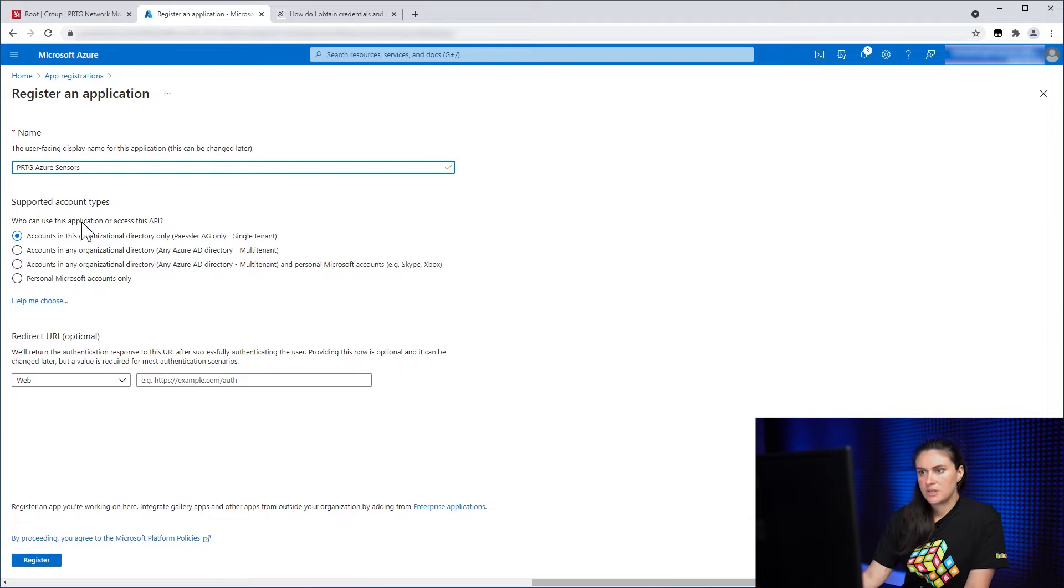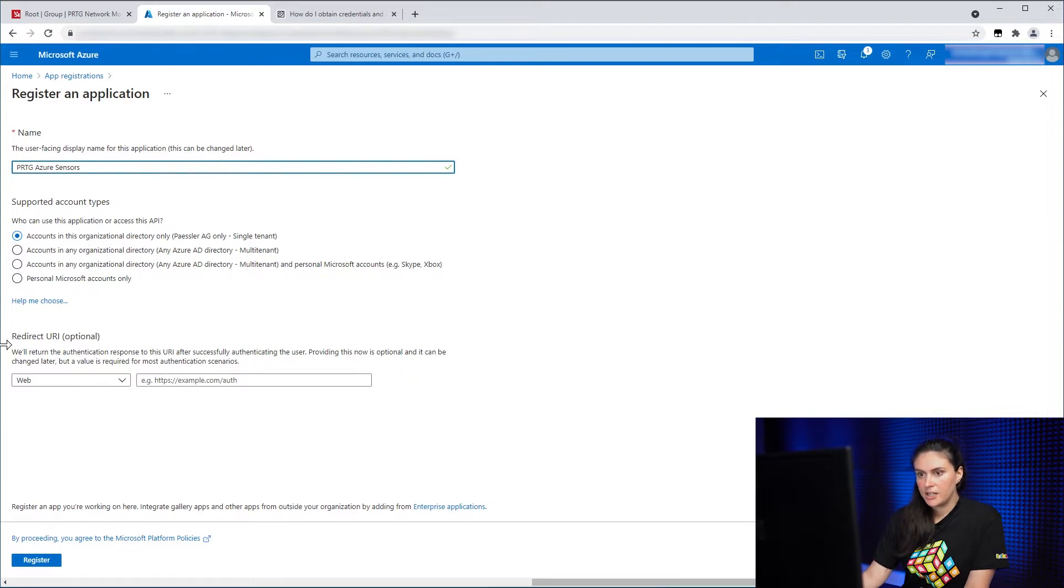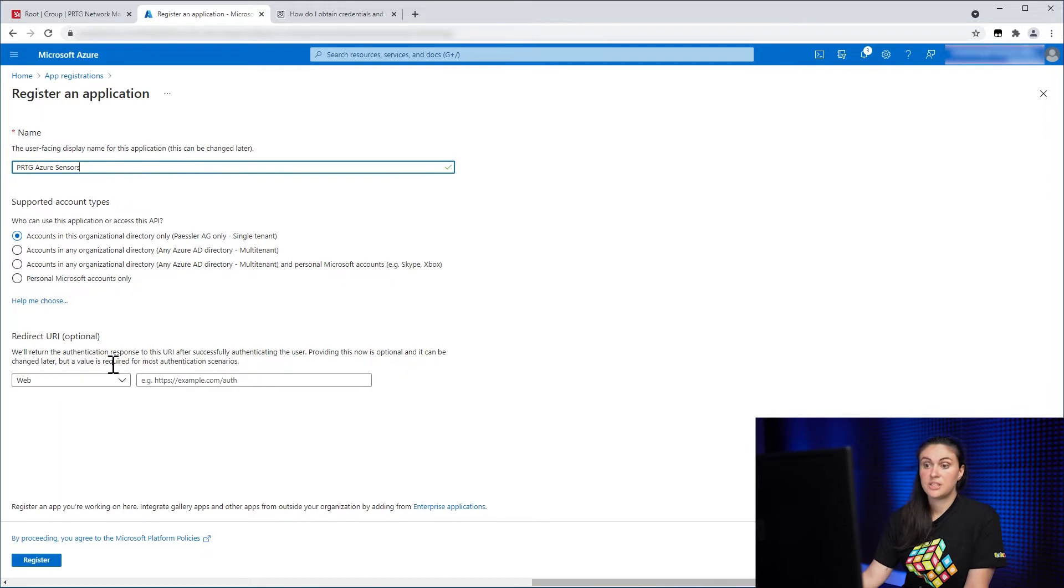I will leave the rest of the settings as they are. And in the end, you need to give a redirect URI.